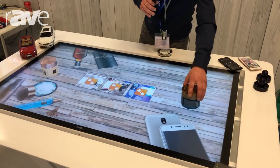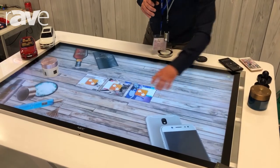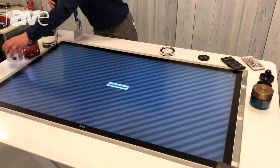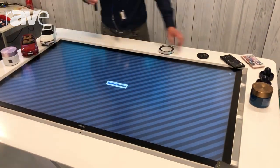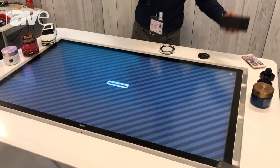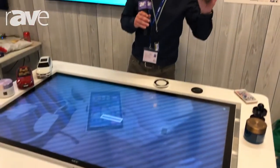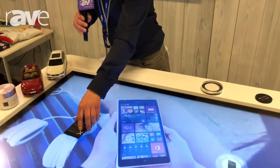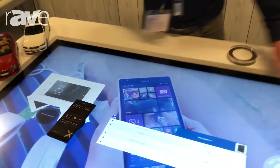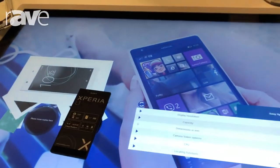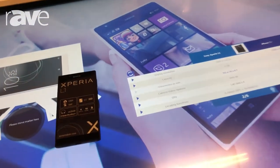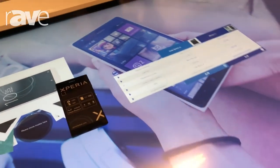Another use case would be for mobile phones. When you take the mobile phone with the marker and place it on the screen, the information is directly loaded on the screen.